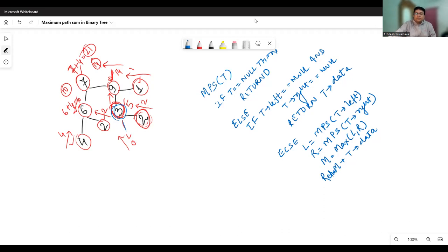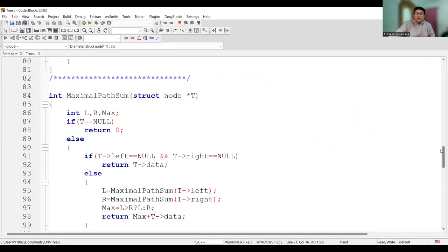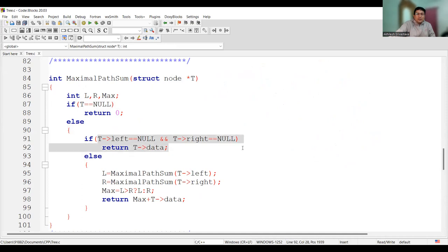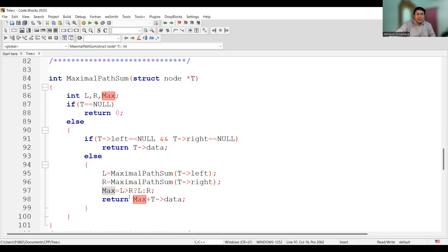Let's write this in the code block. The function takes the address of the root node as t. If t is null, return zero. If t is a leaf node, return the data of that node. Otherwise, call the maximum path sum function with the left child and store the result in L, then call it with the right child and store in R. Using a conditional statement, if L is greater than R select L, otherwise select R, storing the result in max. Return max plus the data of the current node. This function returns an integer value.